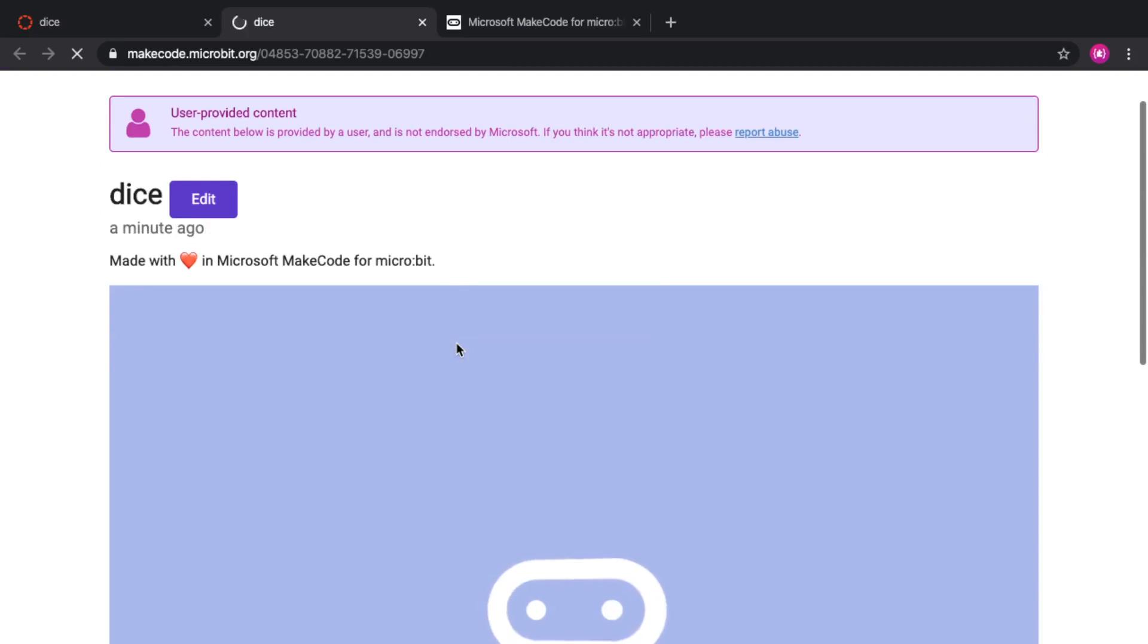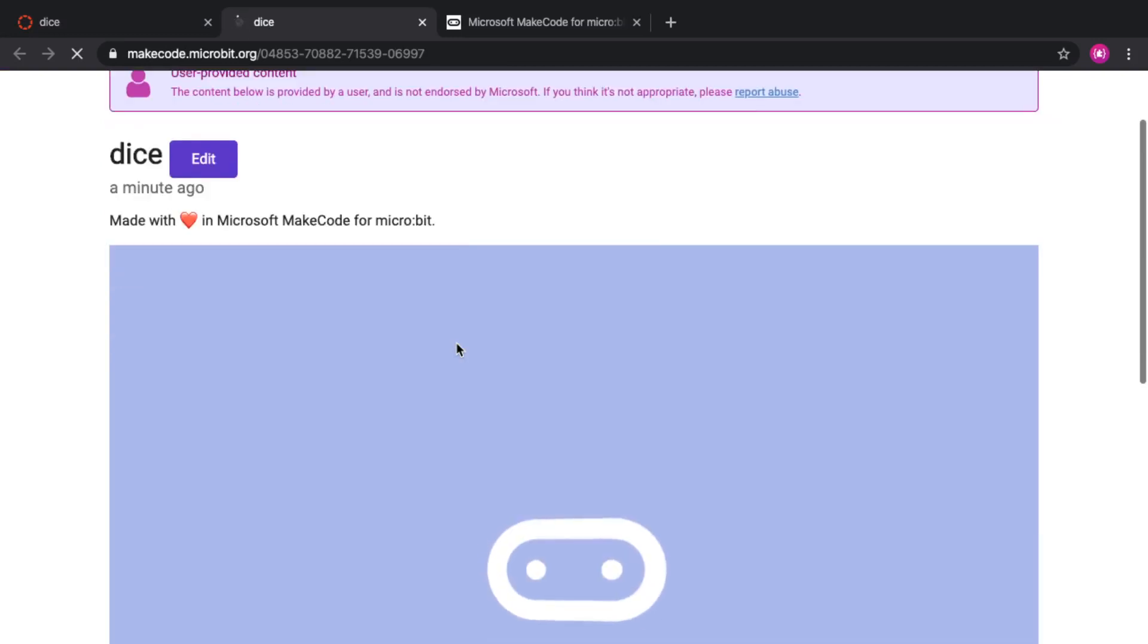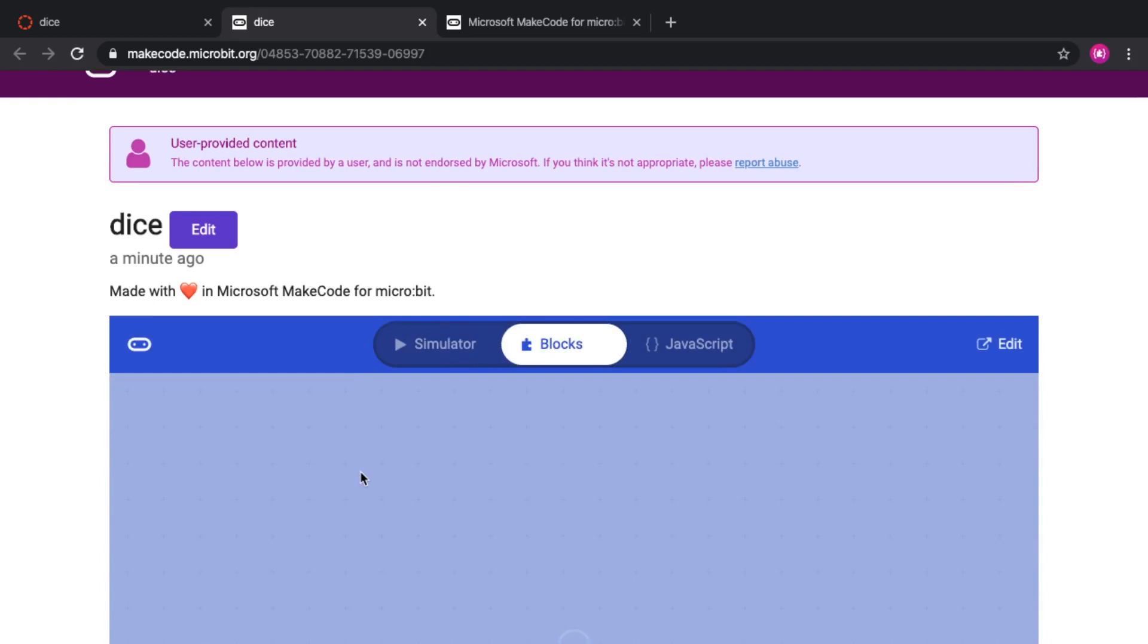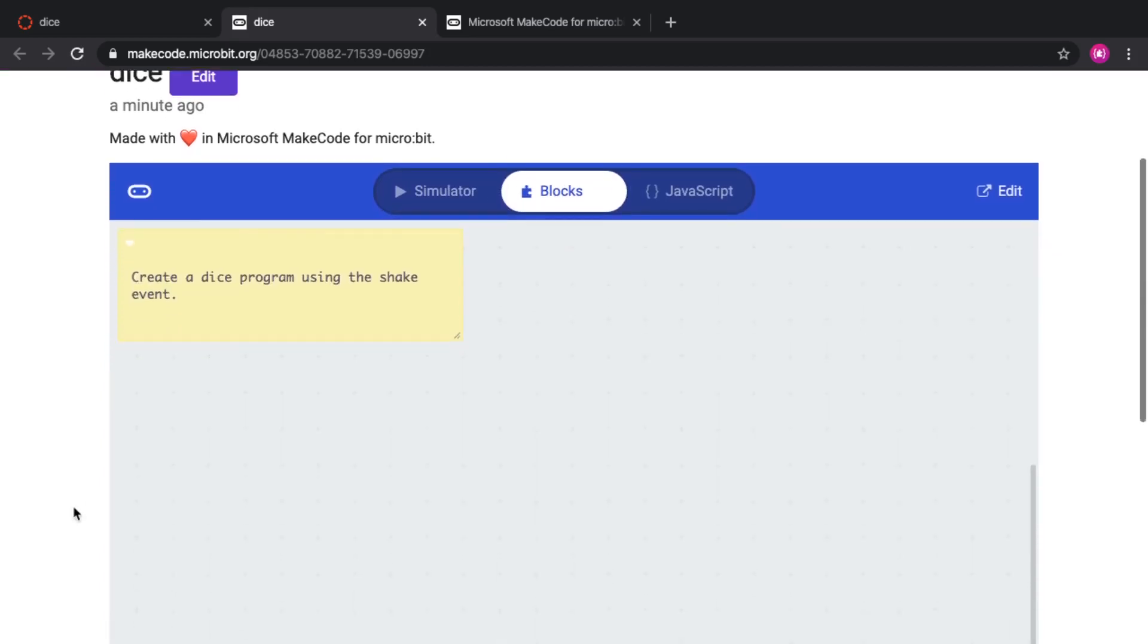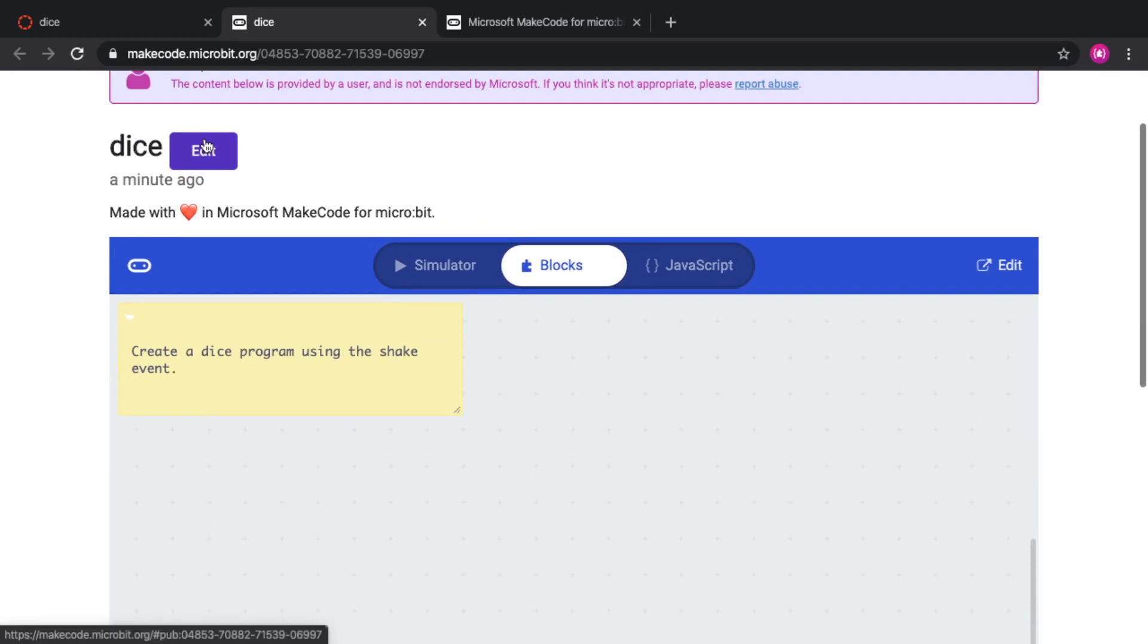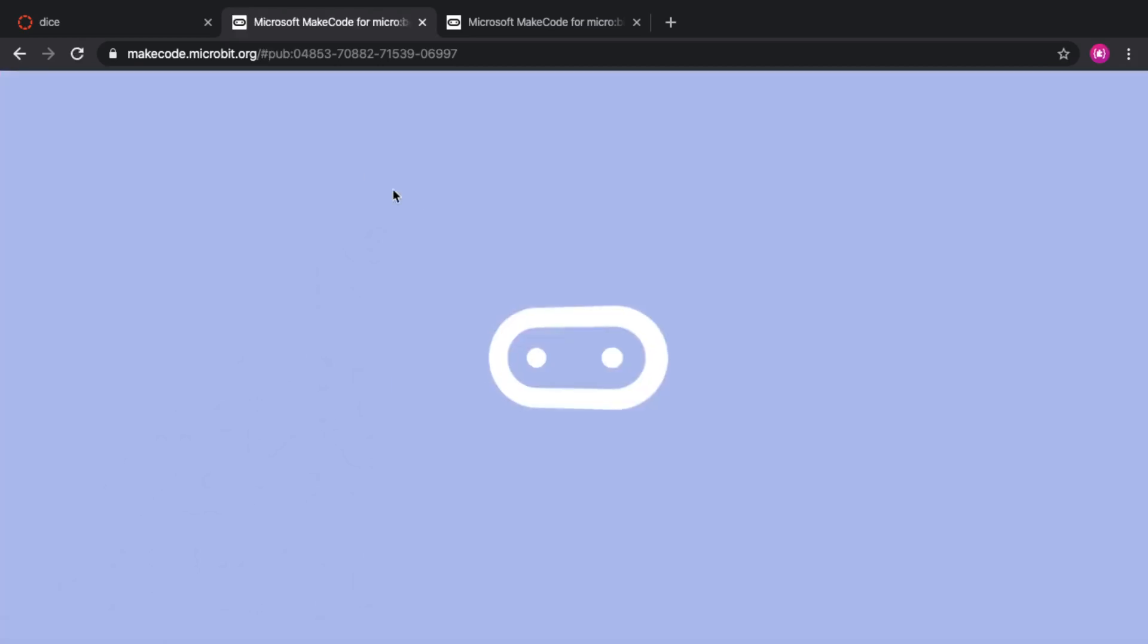Actually, no, it doesn't. It will go into the share page, which is a read-only view of the code. And you can see the instructions. And if I want to edit, I can click on edit.